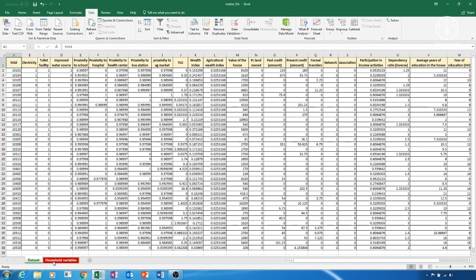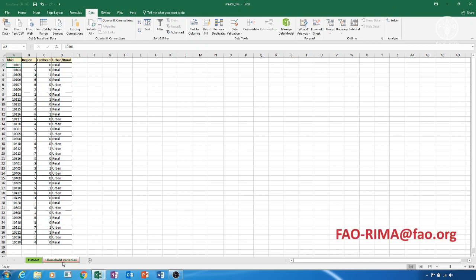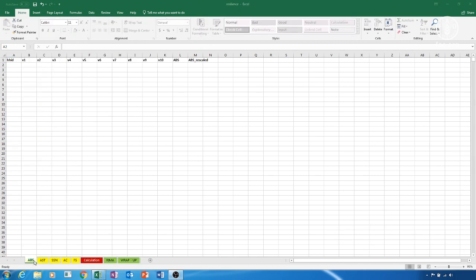Sheet 2 is called Household Variables and could include shock-related variables and variables on household demographic characteristics, such as the gender of the household head, the main livelihood of the household, the regions where the household is located, whether the household is part of a specific programme, etc. In addition, if the questionnaire includes optional modules, such as subjective resilience and or conflict, their variables will be added to this sheet. The master file needs to be prepared in advance and must include variables that are already cleaned and ready to be used. If you need support on data cleaning and preparation, please don't hesitate to contact us at fao-rima at fao.org.